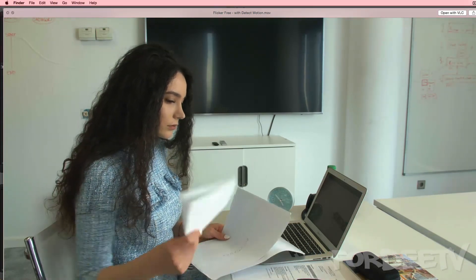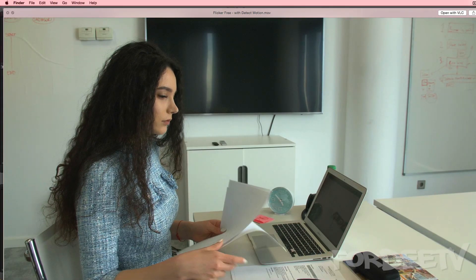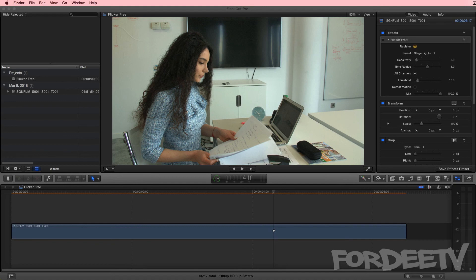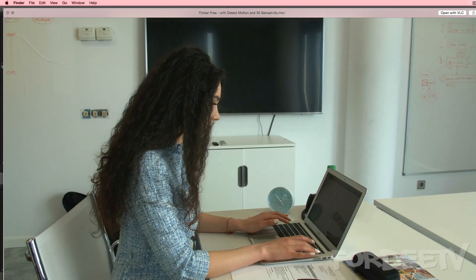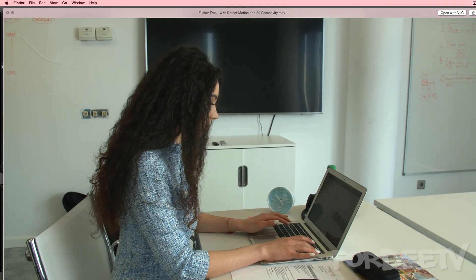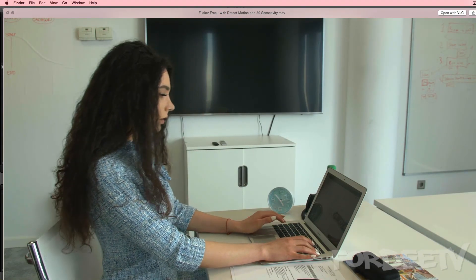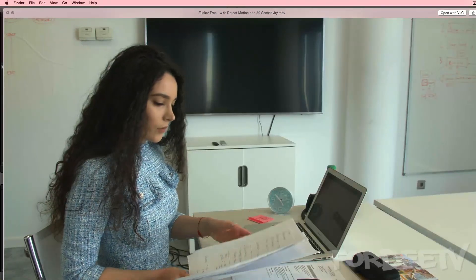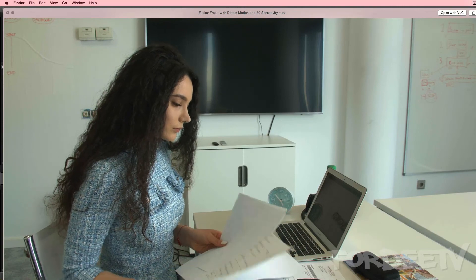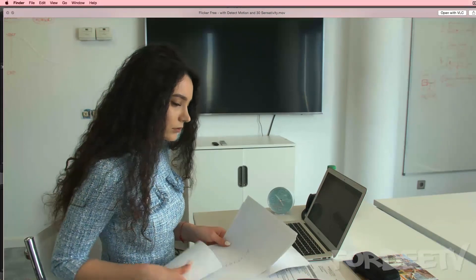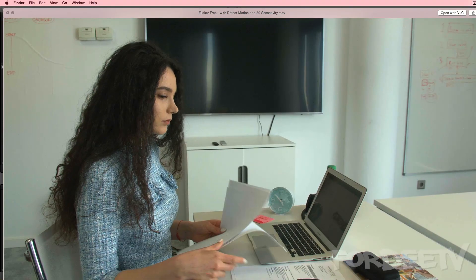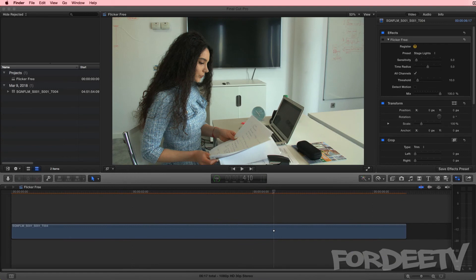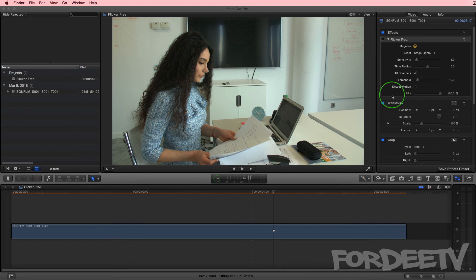The quality is fairly great, don't even really have to bump it up. Now changing sensitivity from 5 to 30 with detect motion on, this is what it looks like. The difference between that and the setting of 5 did not seem very visible to me.